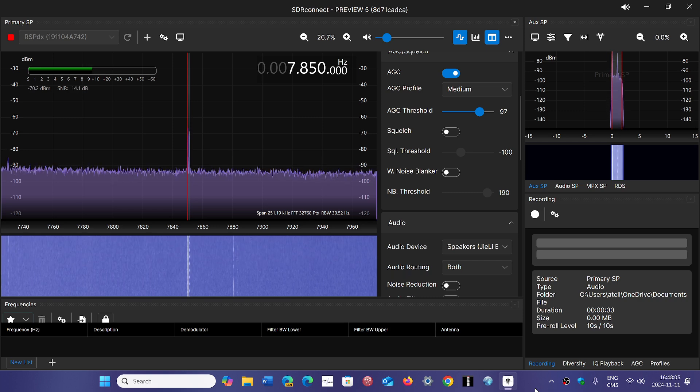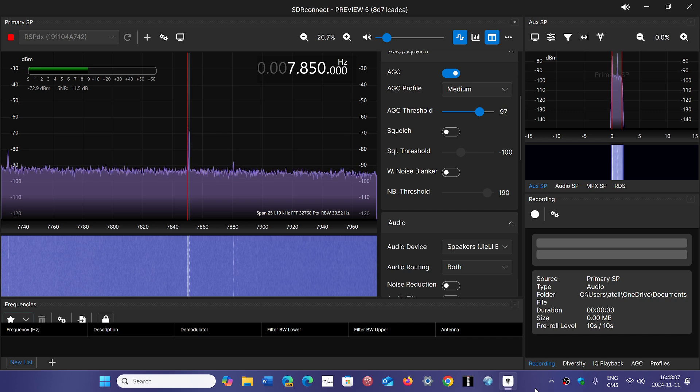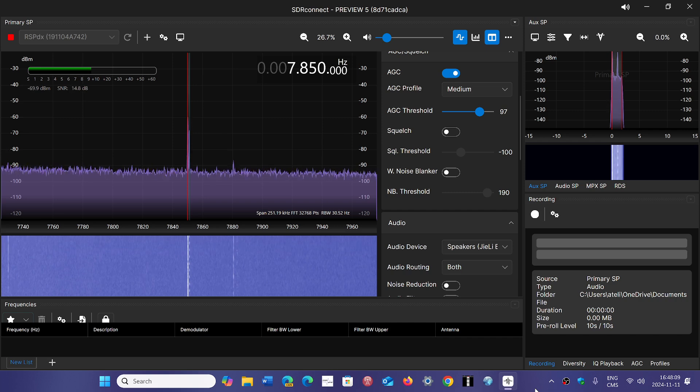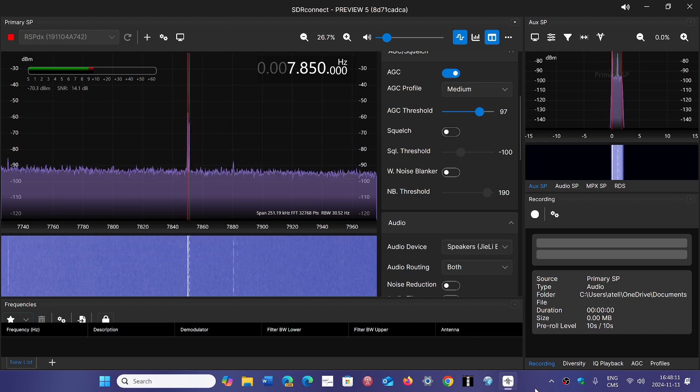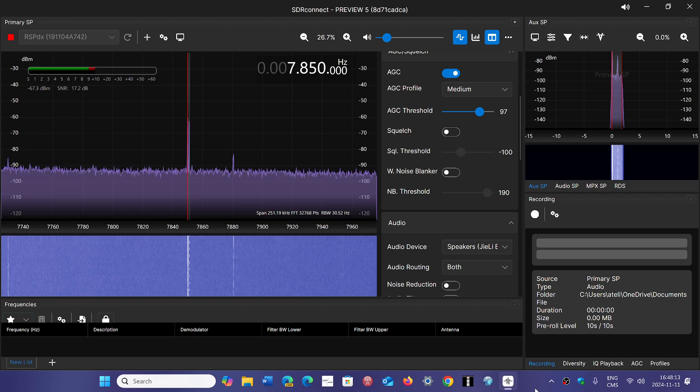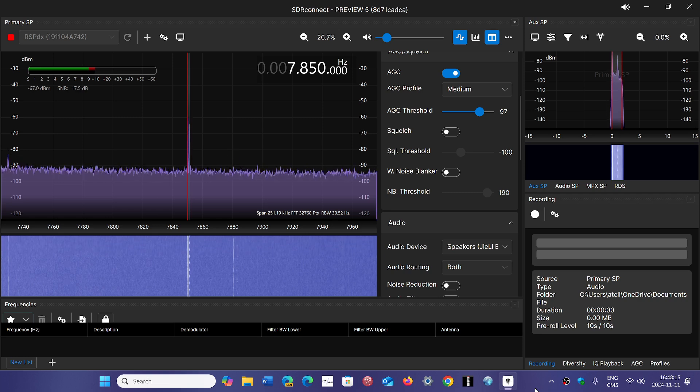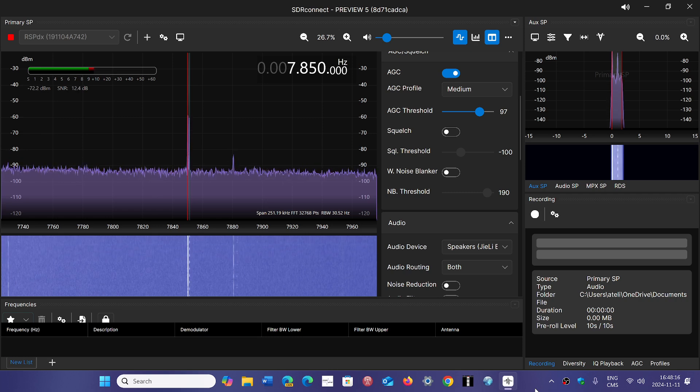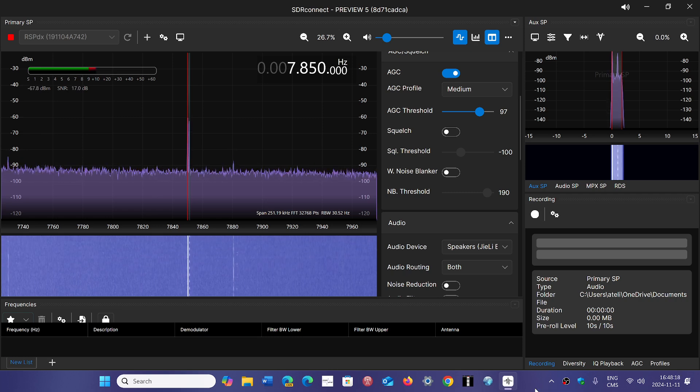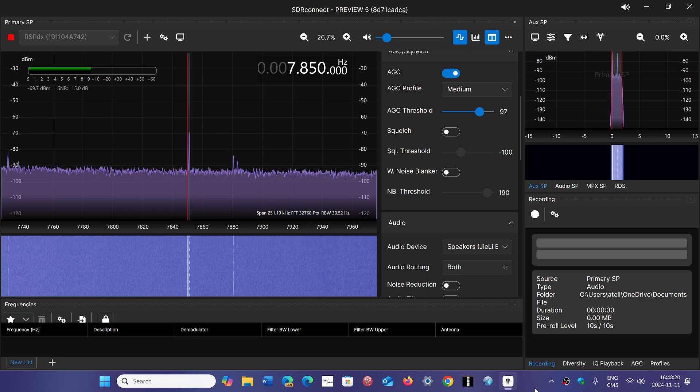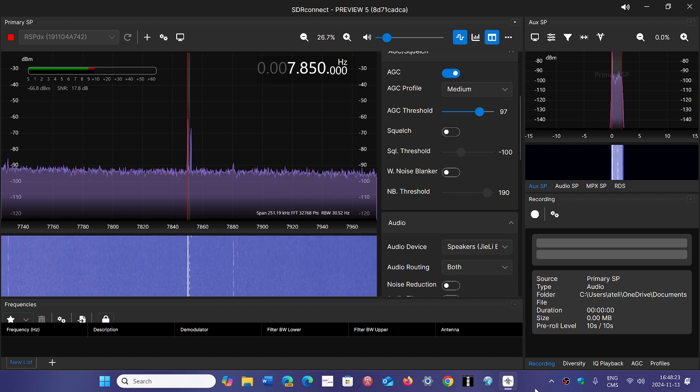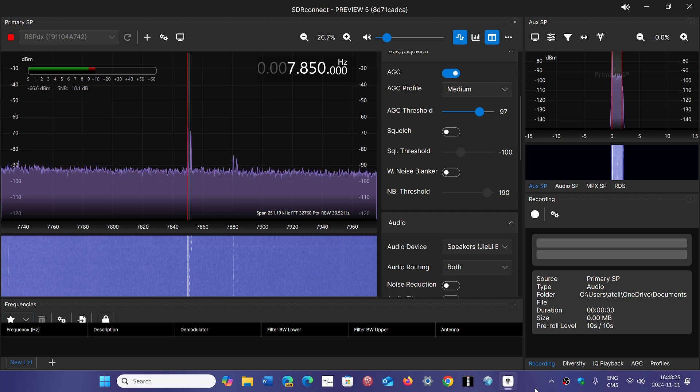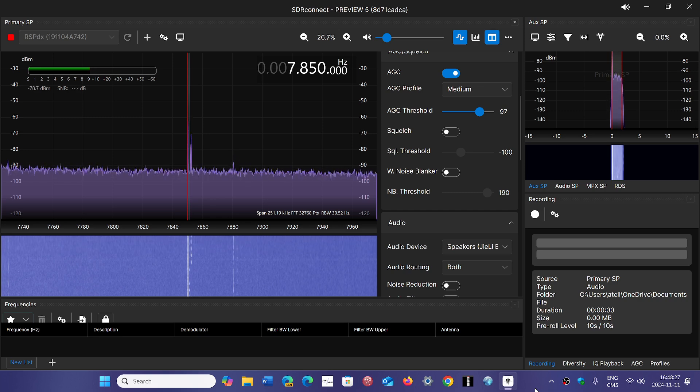the guys at SDR Play are working on a new version of the software that controls the devices, called SDR Connect. Most of you are probably still using SDR Uno. SDR Connect's reason for existence is multiple - one is a brand new, fresh interface,